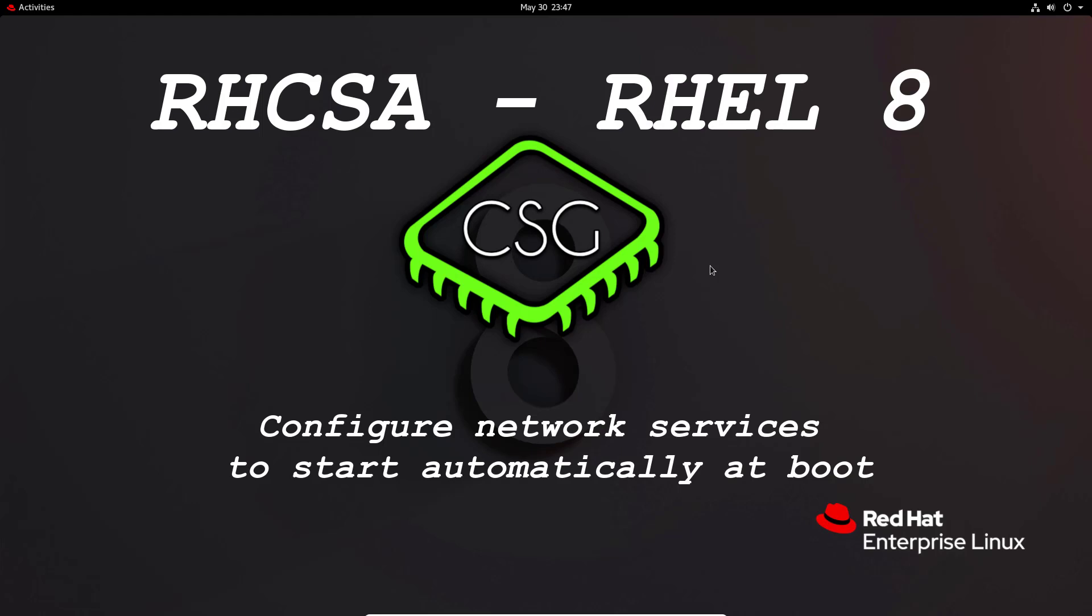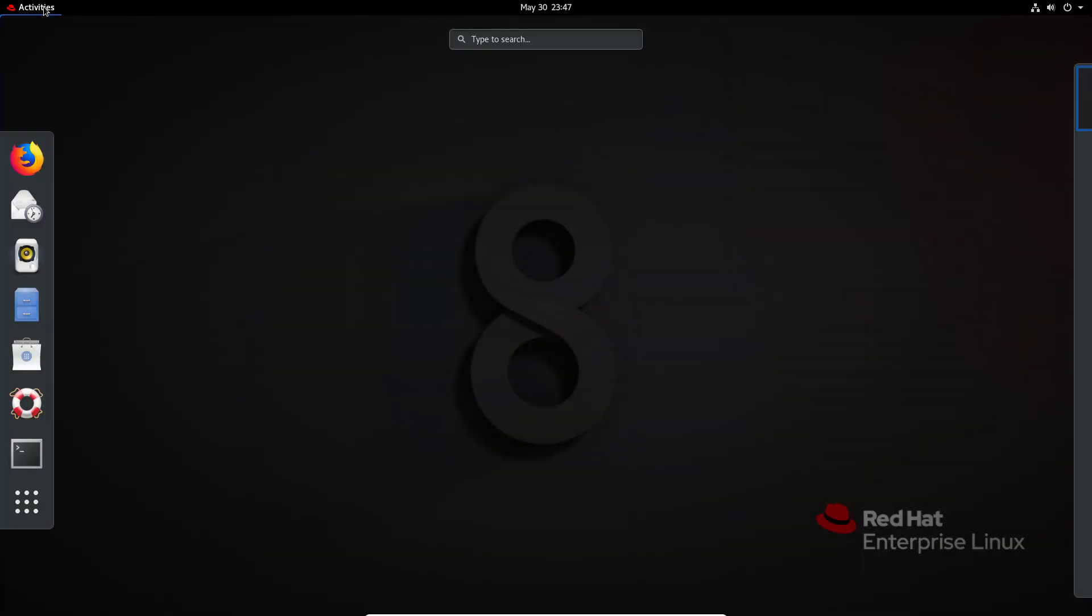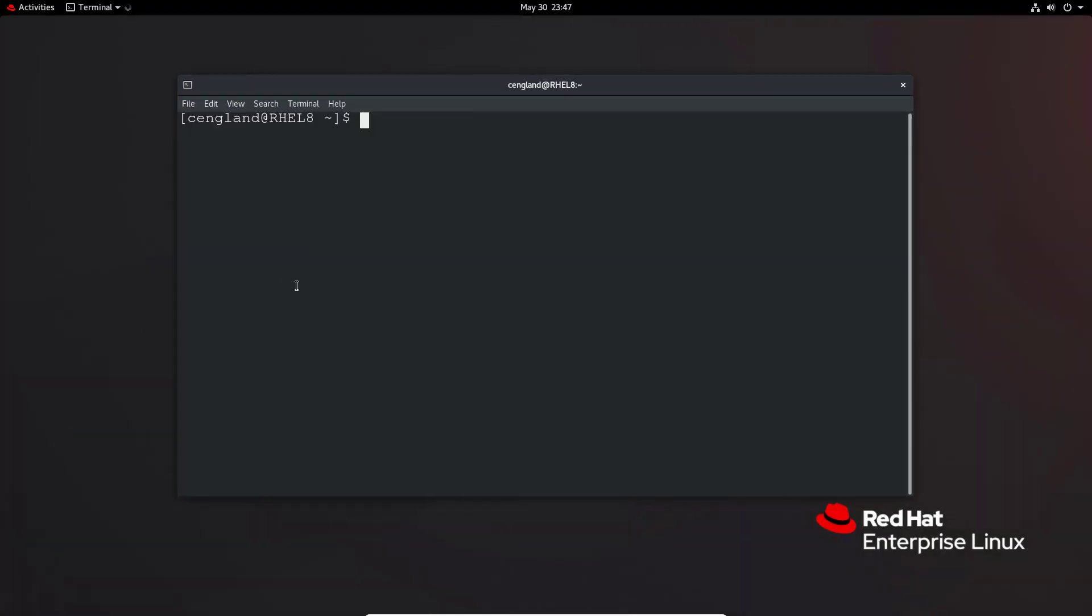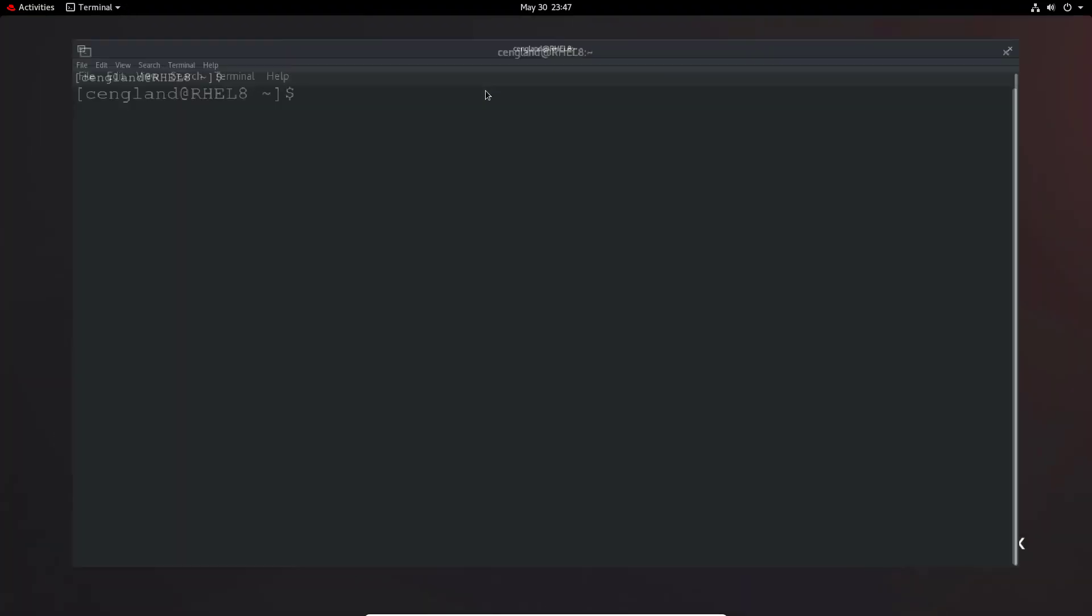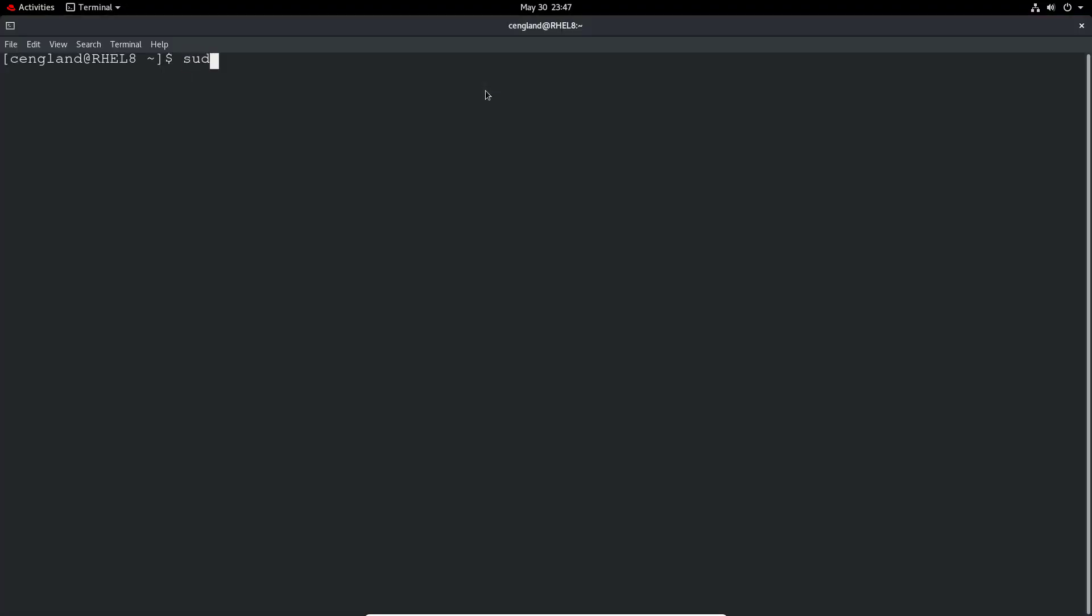So the first one is to enable a particular service that uses the network to enable it to start automatically at boot, which will be just using systemctl, which I will just do now as usual.